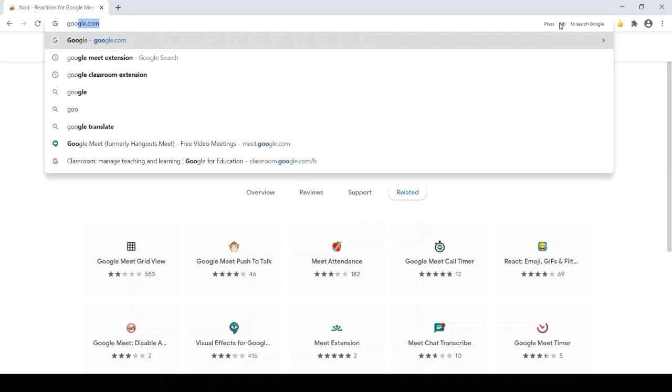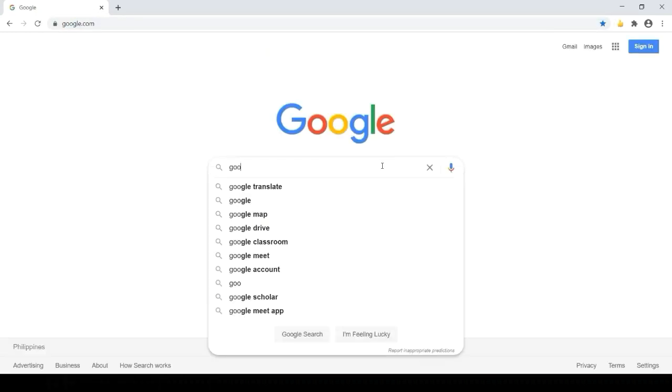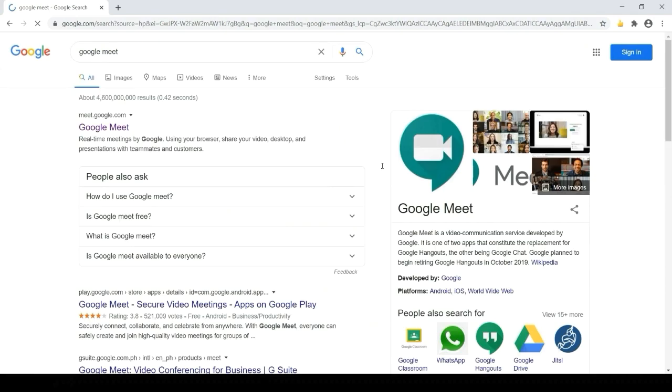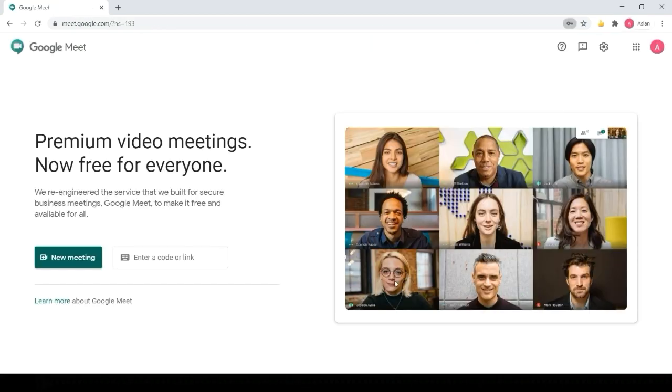Now, log in to Google Meet. You can start a meeting by clicking New Meeting, or join a meeting by entering a code or link. Click Join Now or Present.